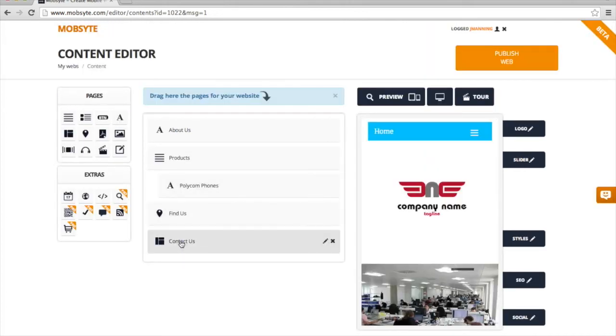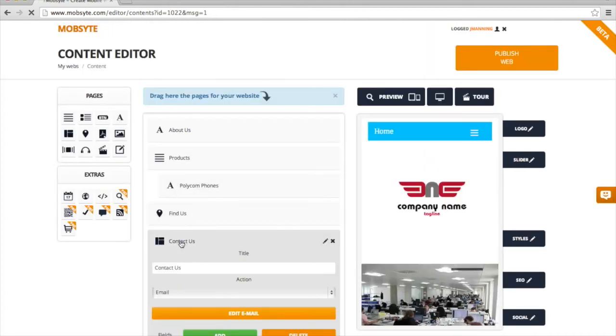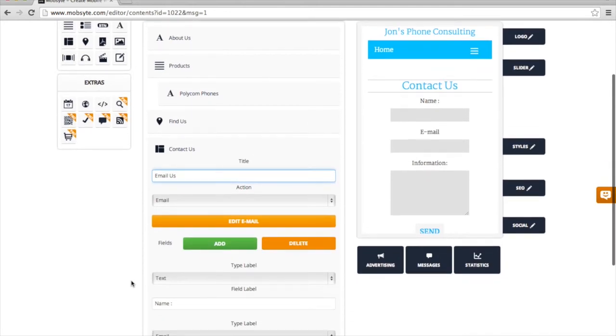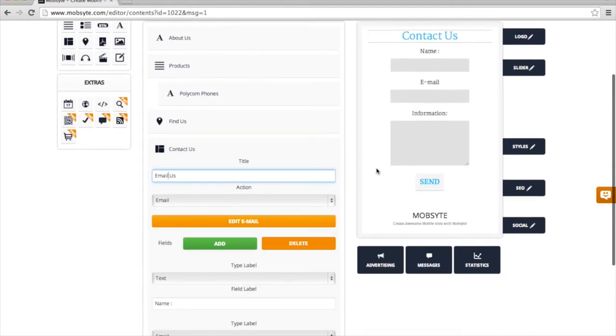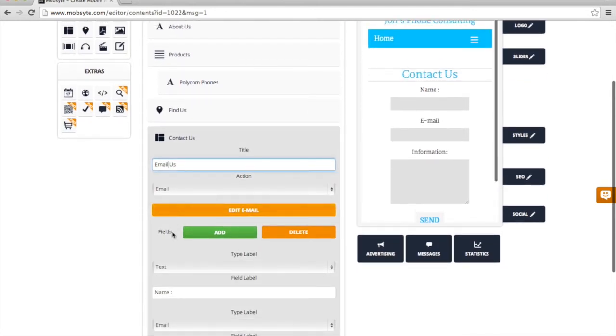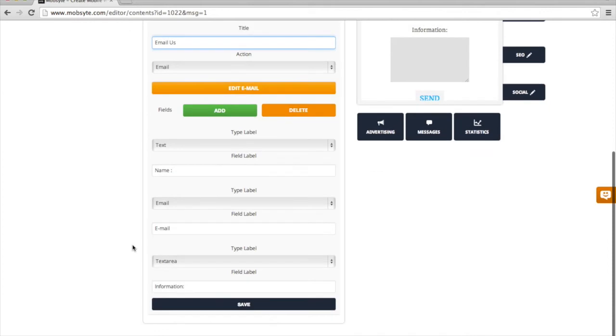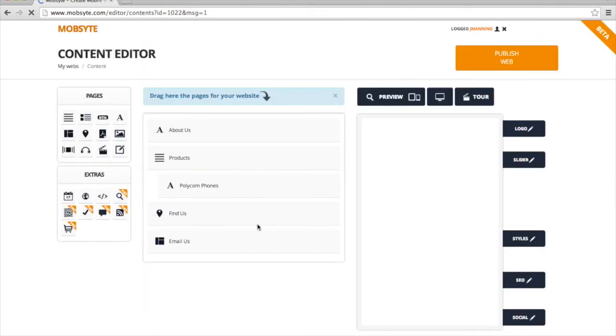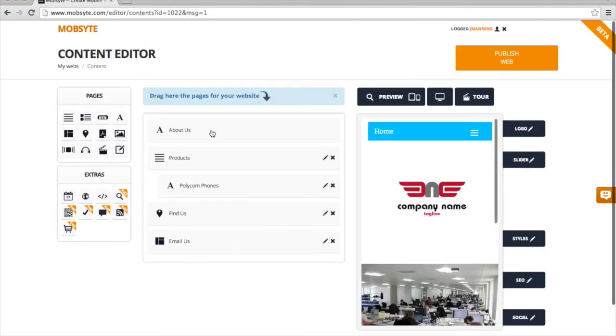Now the last option down below is Contact Us. I'm going to change that to Email Us. And we have an email form, as you can see, which is automatically populated. So I'm just going to go down and click Save. And now all the site pages are how I want them to be.